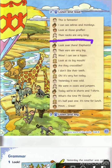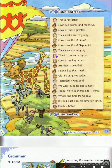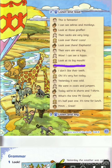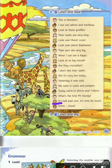Their necks are very long. Look over there — lions. Look over there — elephants. Their ears are very big. Wow, I can see a hippo. Look at its big mouth. Are they crocodiles? I don't like their teeth. Oh, it's very hot today. Yesterday it was cold — we were in coats and jumpers. Today we're in shorts and t-shirts. What's the time, Mr. Goody? It's half past one. It's time for lunch. Great!